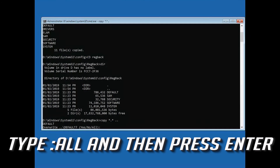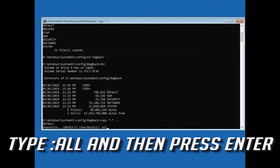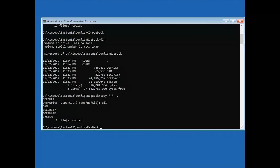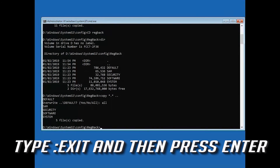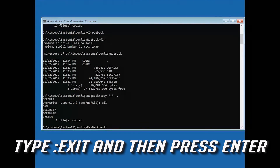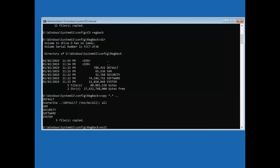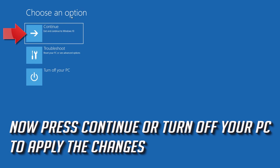Type all and press Enter. Then type: cd regback and press Enter. Press Continue or turn off your PC to apply the changes.